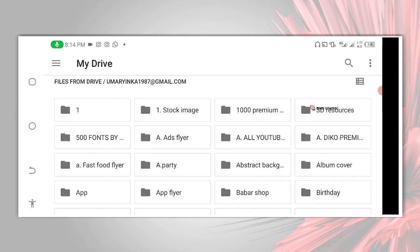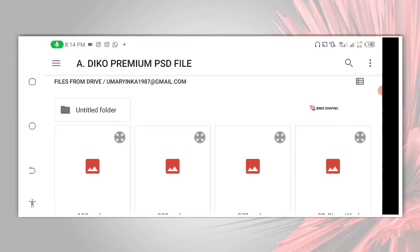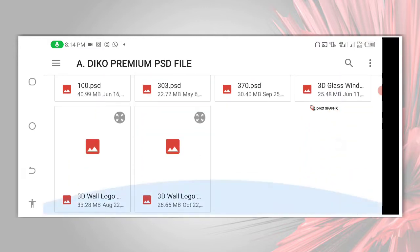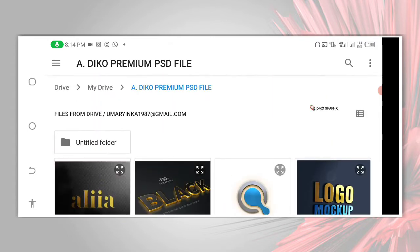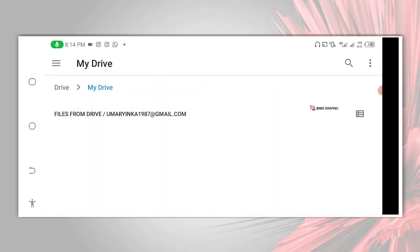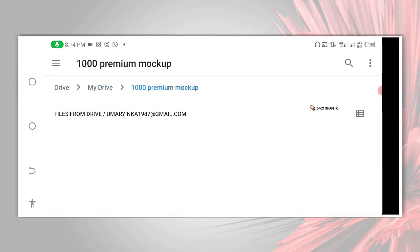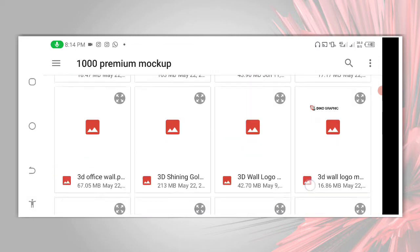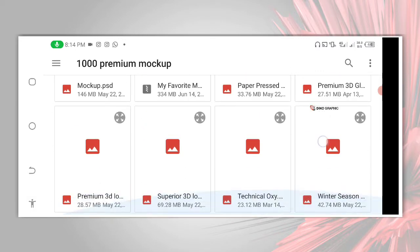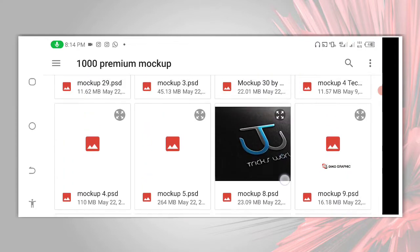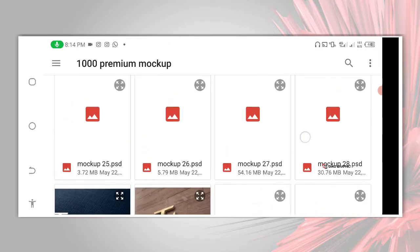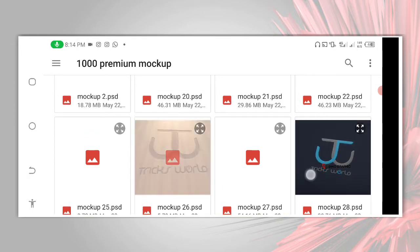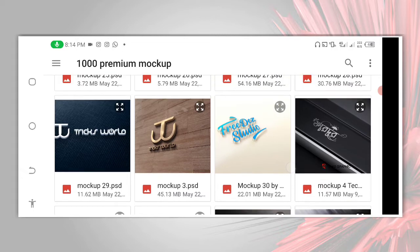Let me check whether the mockup is here. We scroll down, we should be able to find it here. It should be around there. This is the mockup I'm going to use.